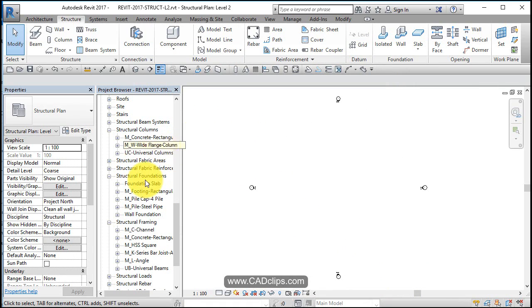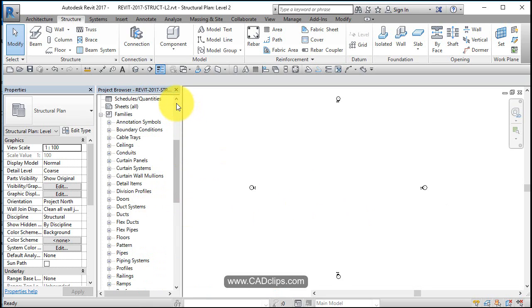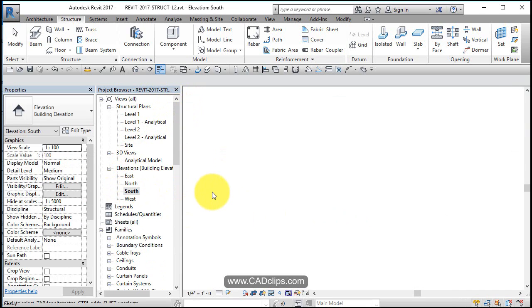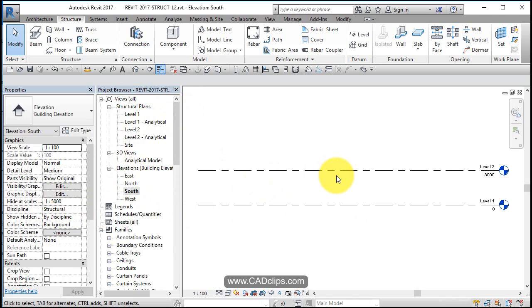We loaded up some of the families we anticipate using. I always, before I create my grid lines, I like to have a look at one of my elevations here, south elevation. Note the discipline of the view. Remember that in a structural discipline, non-load bearing walls do not show up, and that'll get people a lot.